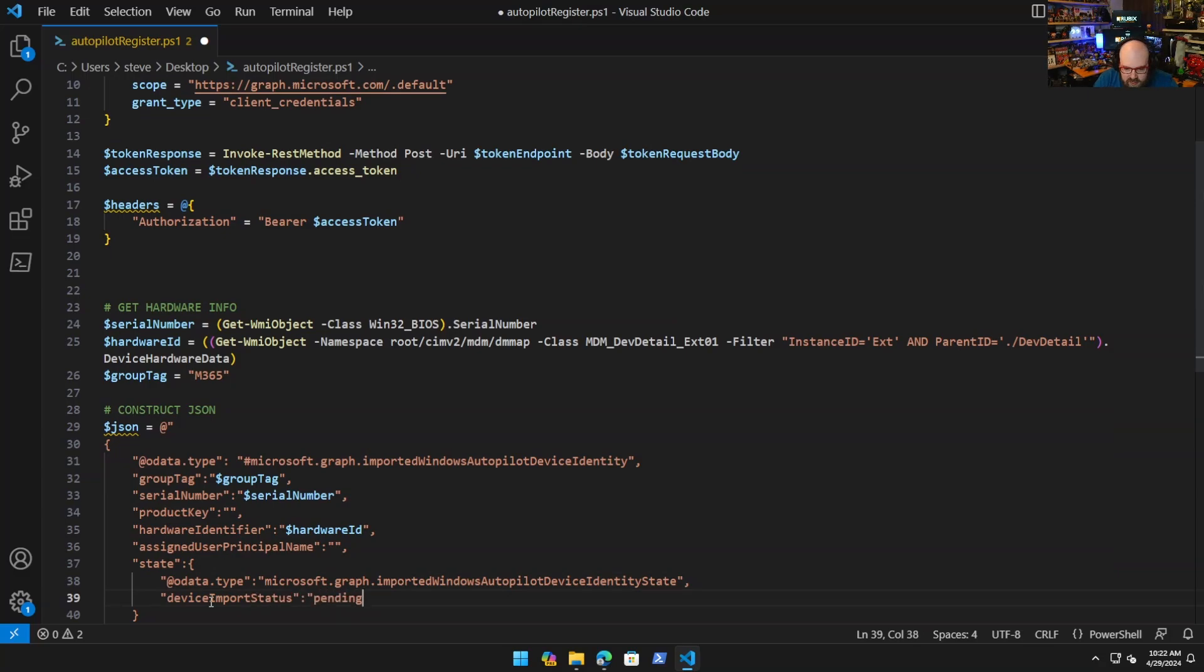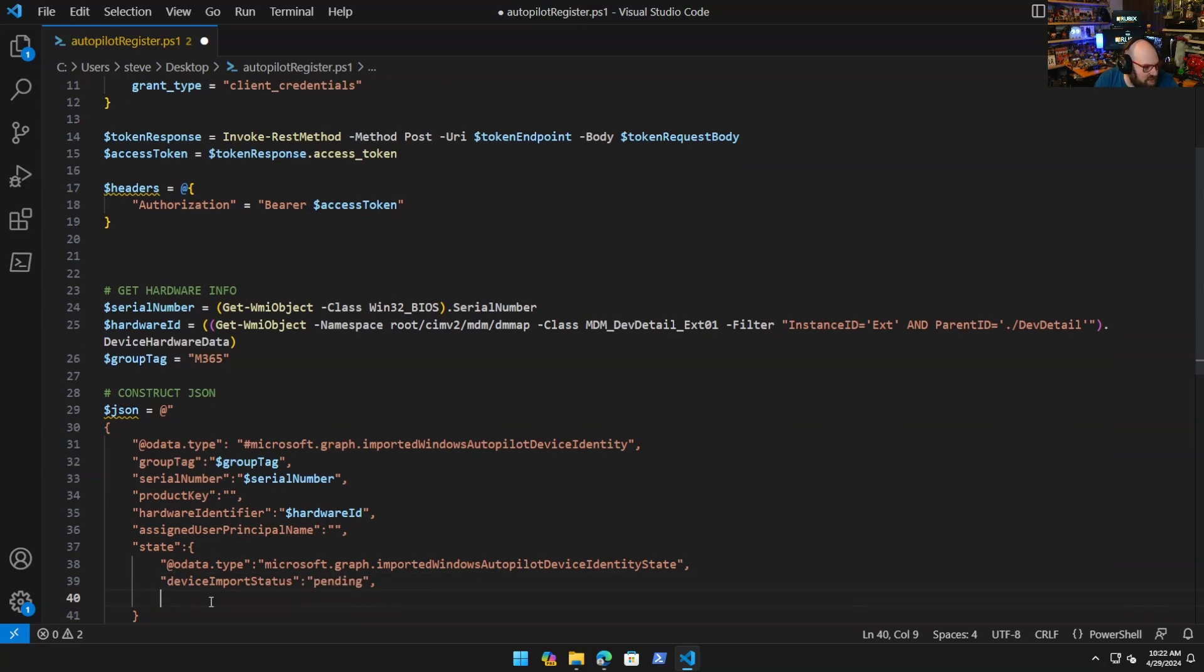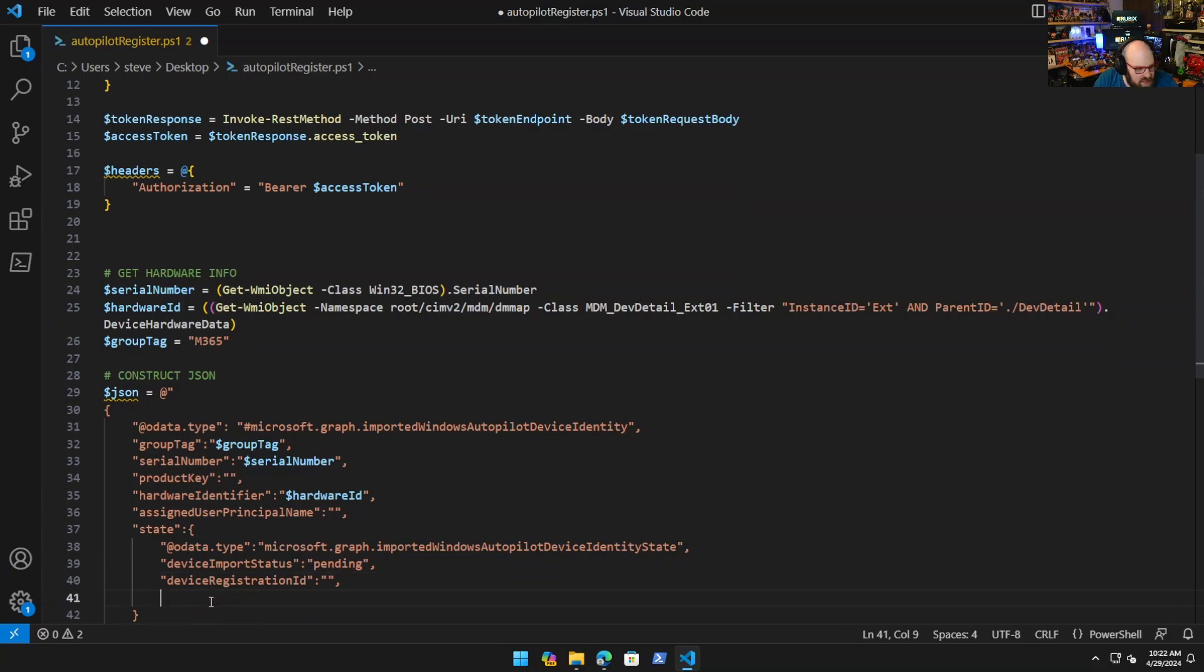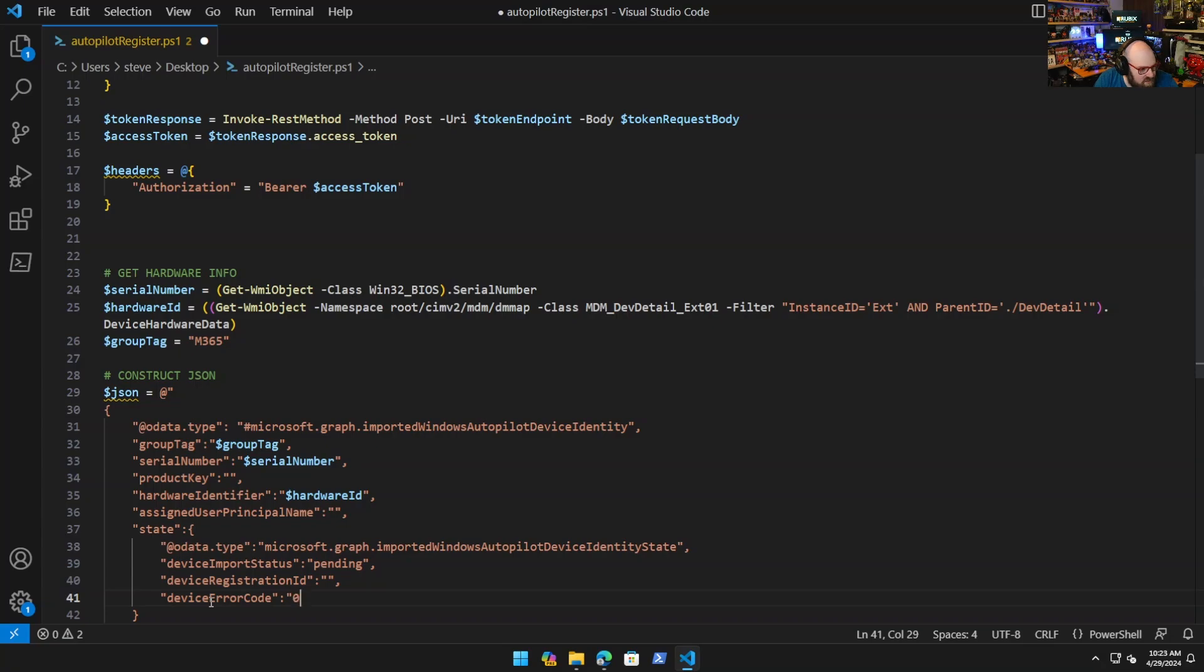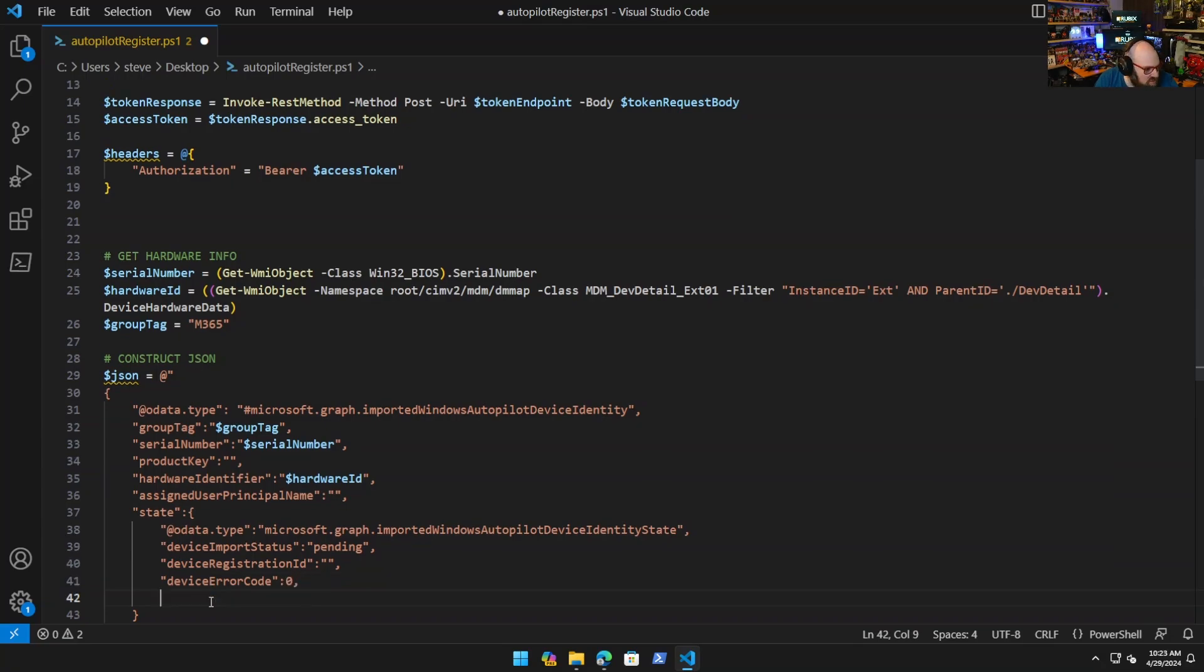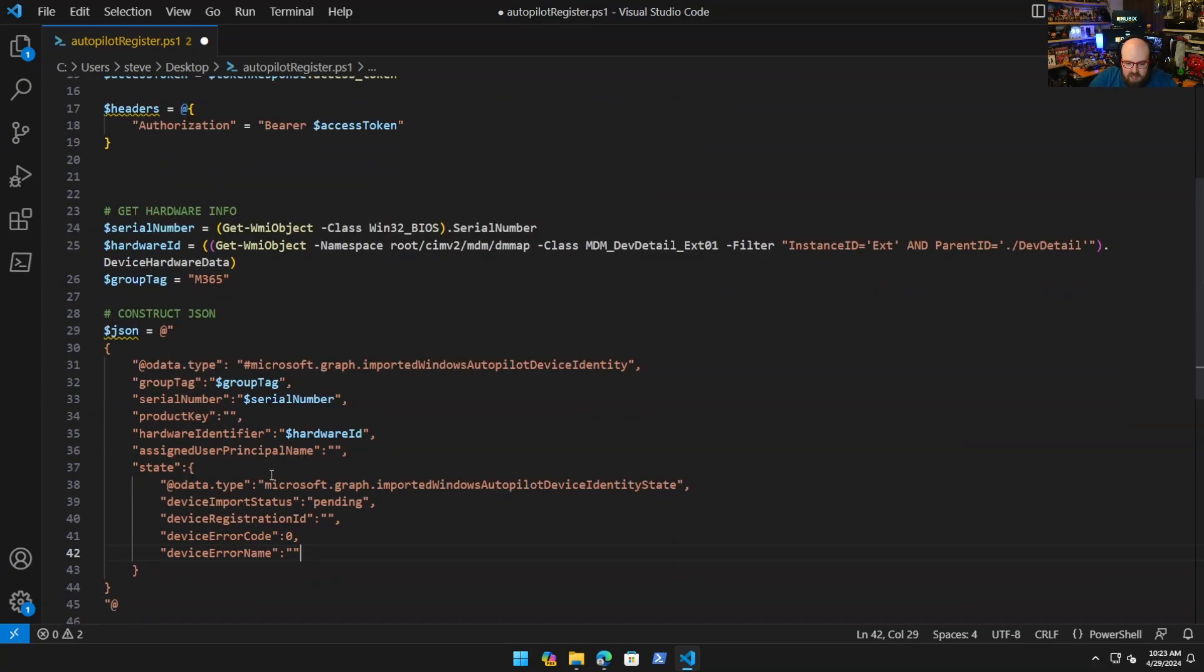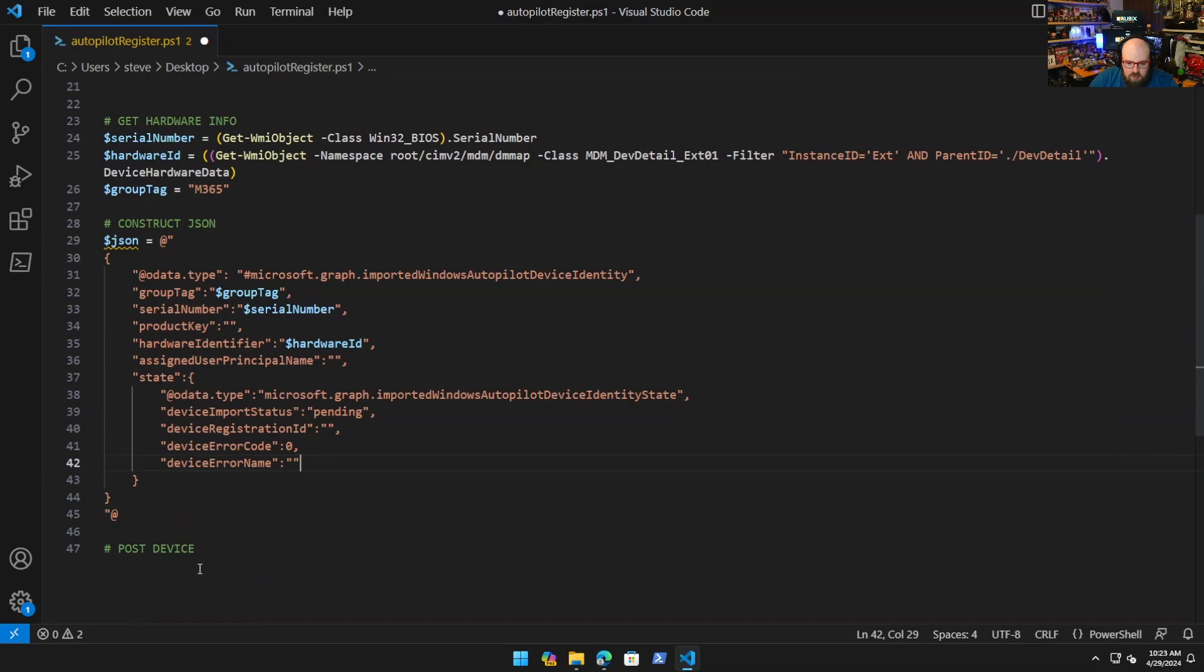DeviceErrorCode, that could just be us integer. And DeviceErrorName, nothing there. That will be it. So now that we have the JSON, we just make the post call.